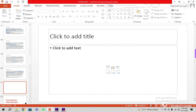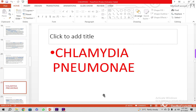Bismillah ar-Rahman ar-Raheem. Alhamdulillahi Rabbil Alameen. I'm Professor Siyad Ali Hazar and I was talking about one of the family, that is Chlamydia.